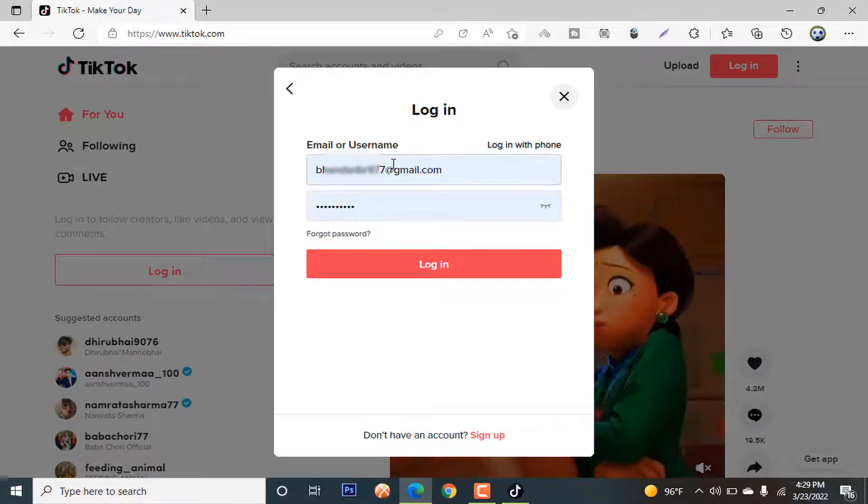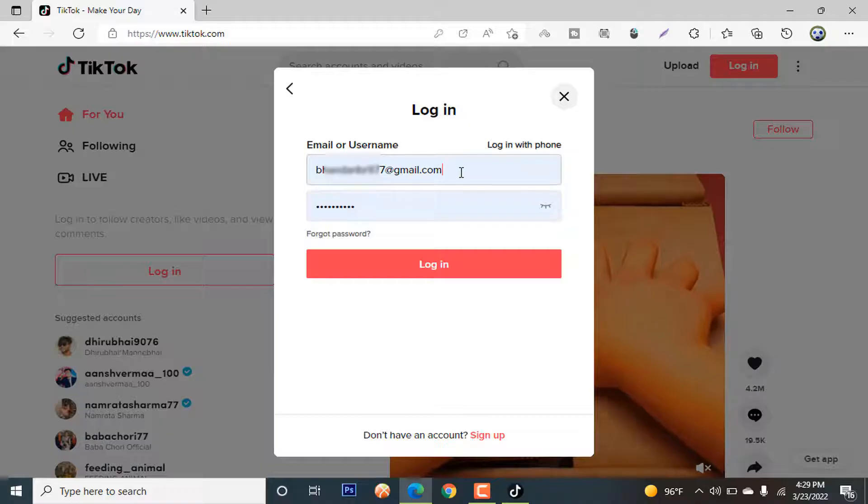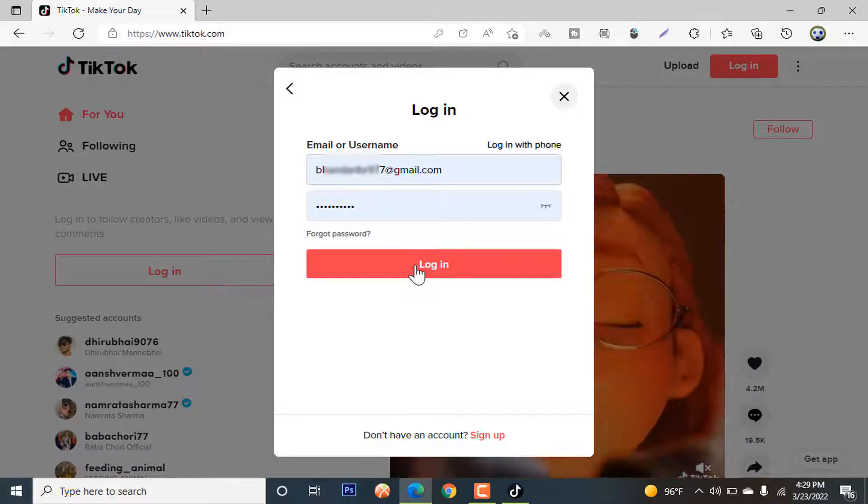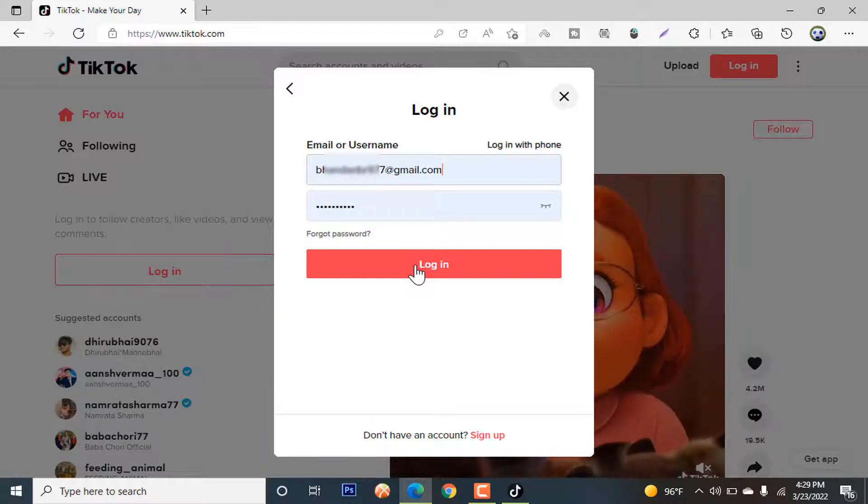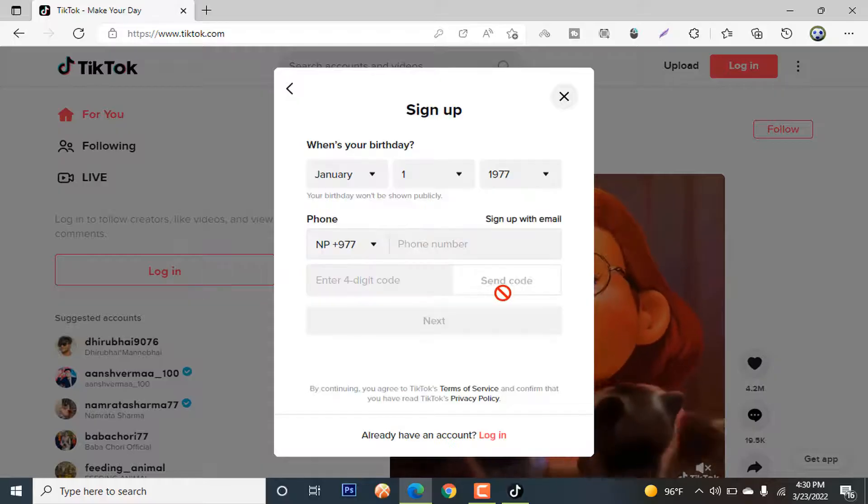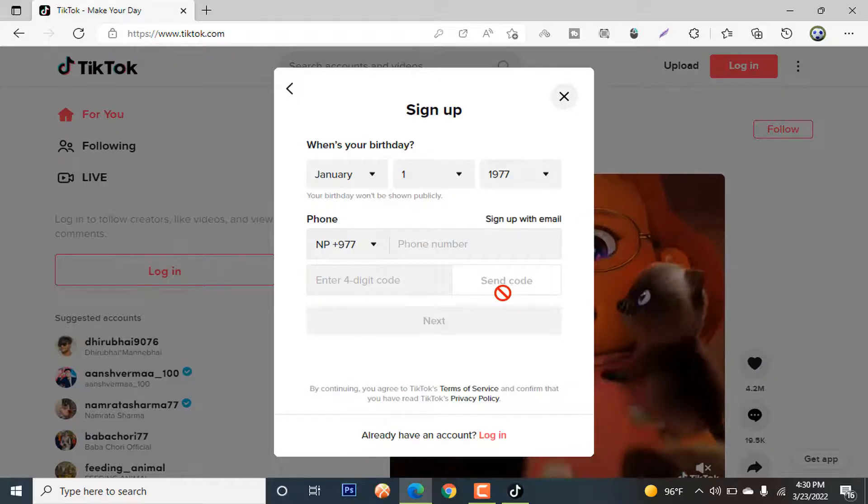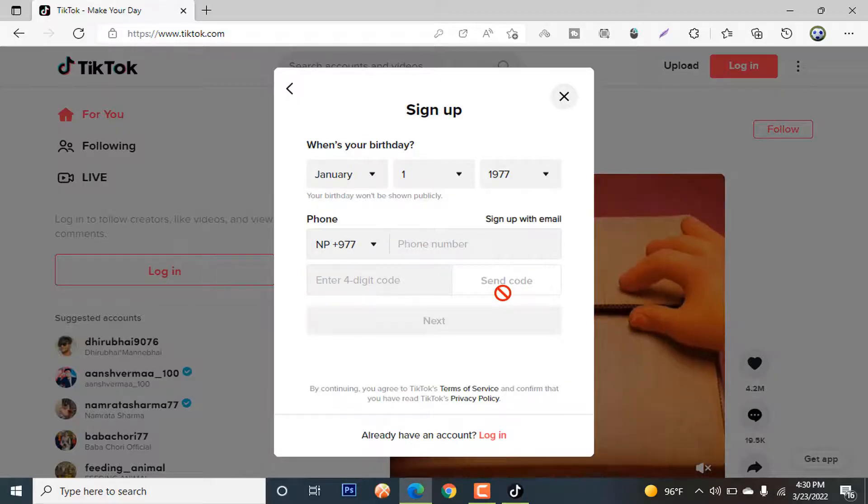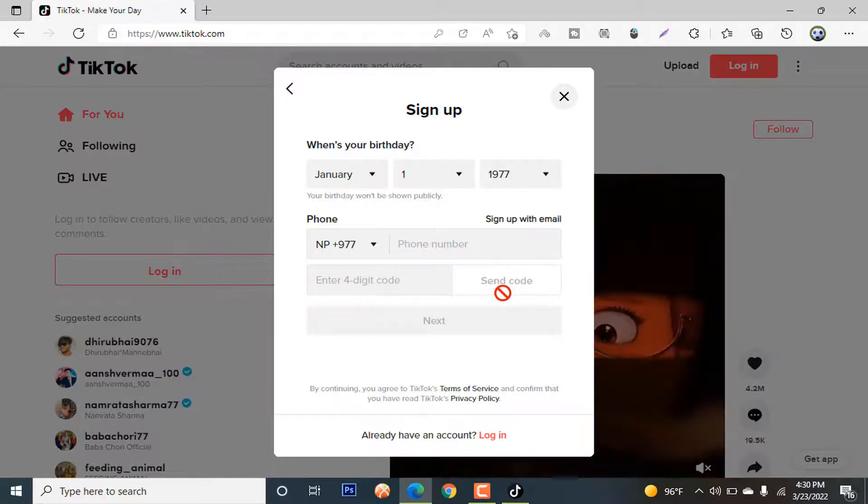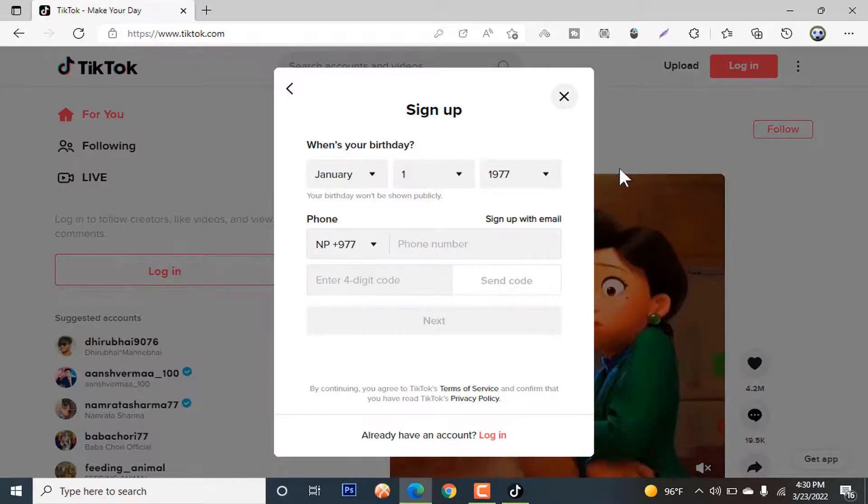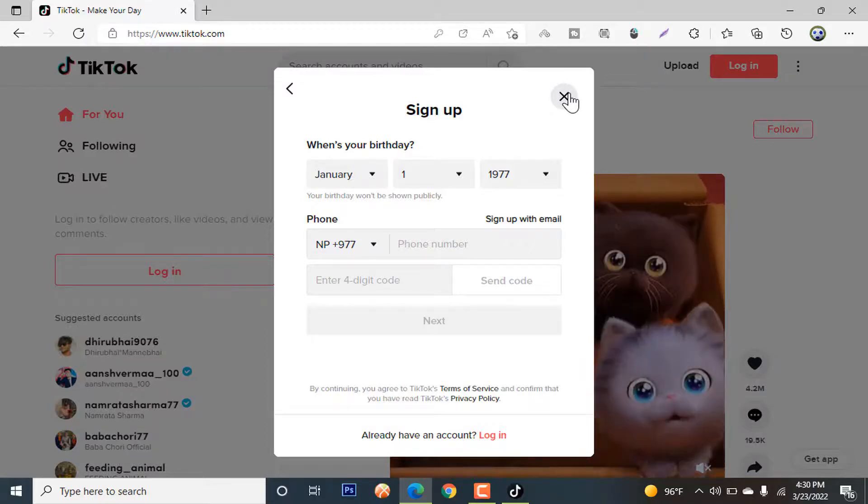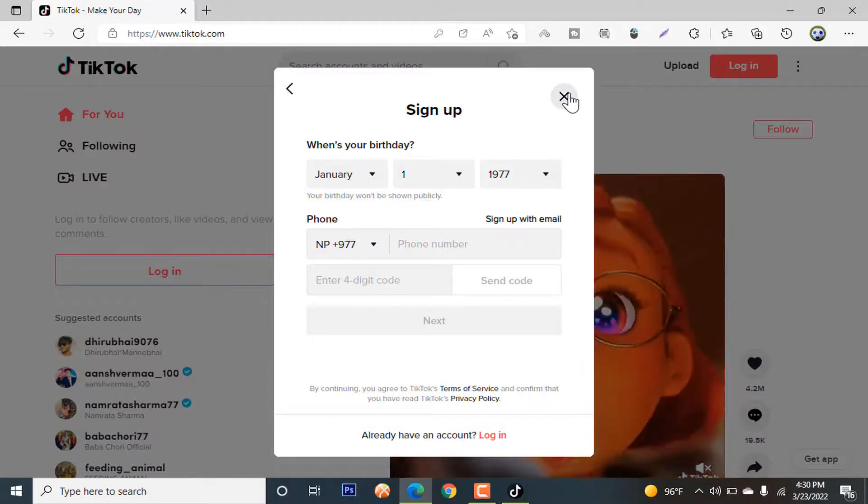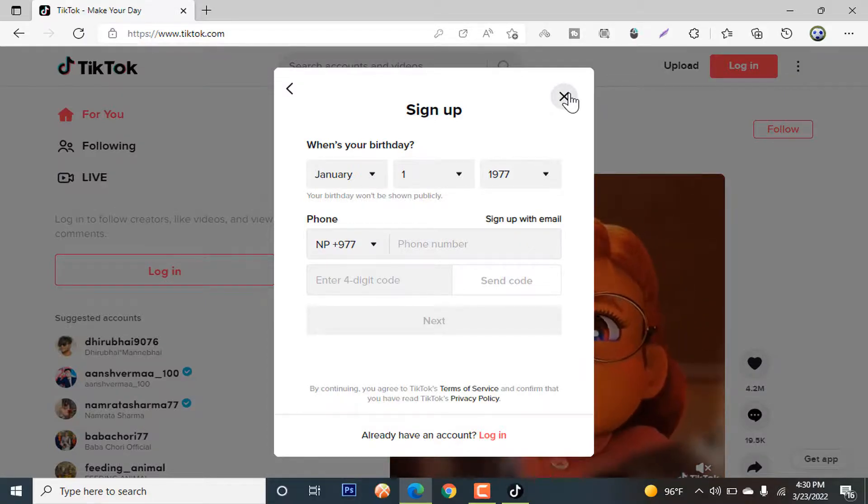This is my email ID, so I am going to log in to my account. Since I already have my account, I am using this. This is simple. This is how you can just log in to the account. This was the basic method for logging in to your TikTok account or signing up to your TikTok account.